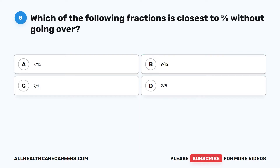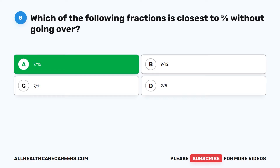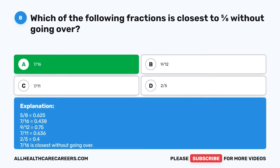Question 8: Which of the following fractions is closest to 5 eighths without going over? A. 7 sixteenths. B. 9 twelfths. C. 7 elevenths. D. 2 fifths. The correct answer is A. 7 sixteenths. 5 eighths equals 0.625. 7 sixteenths equals 0.438. 9 twelfths equals 0.75. 7 elevenths equals 0.636. 2 fifths equals 0.4. 7 sixteenths is closest without going over.